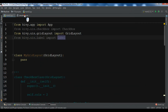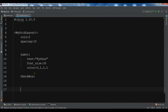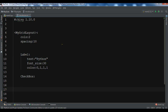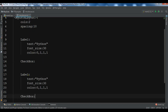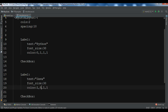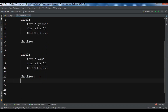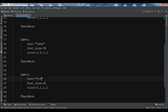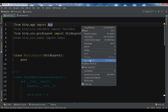Now I'll copy this block and add entries for 'Java' and 'C++'. Note that when copying in Kivy files, indentation problems can occur — it's better to type manually. I'll change the color for C++ to (1, 1, 0). Let me run and check that all three checkboxes appear — yes, we can see them successfully.